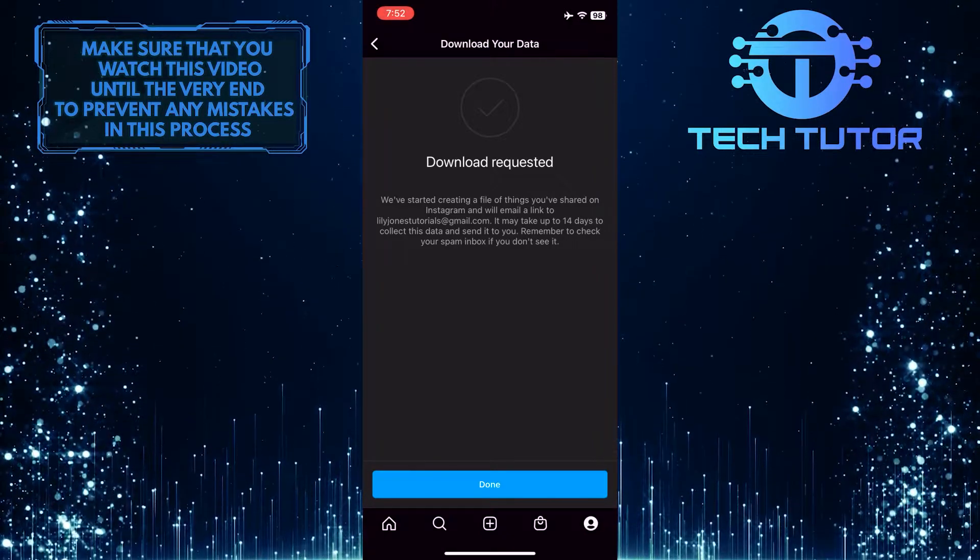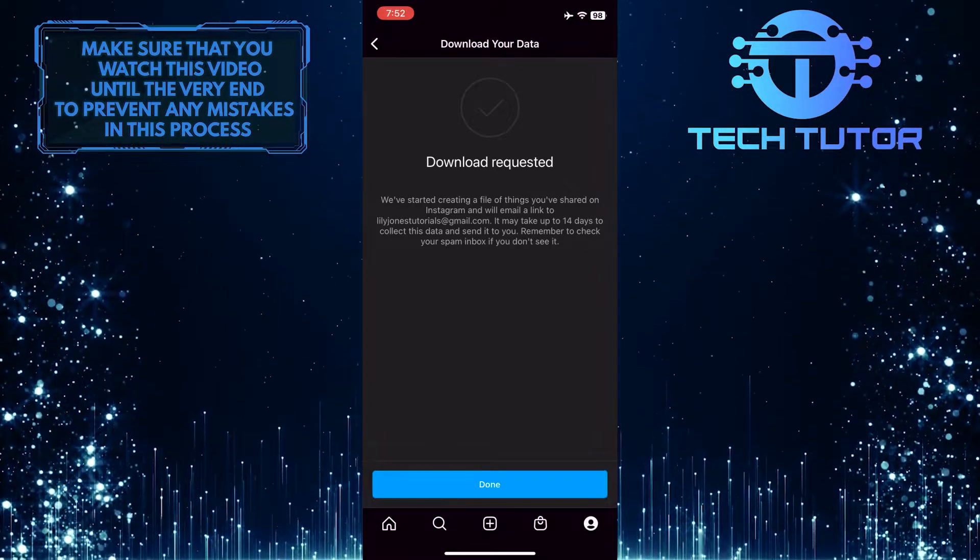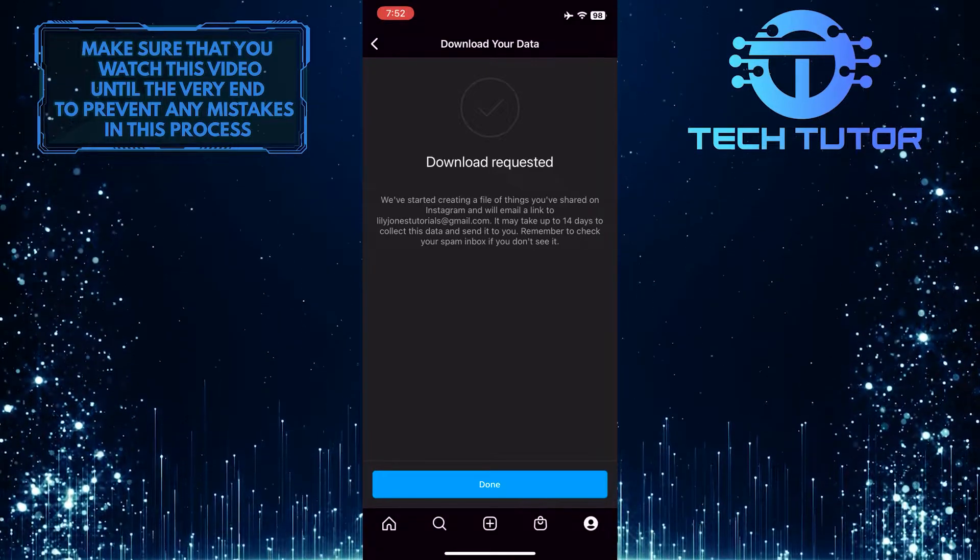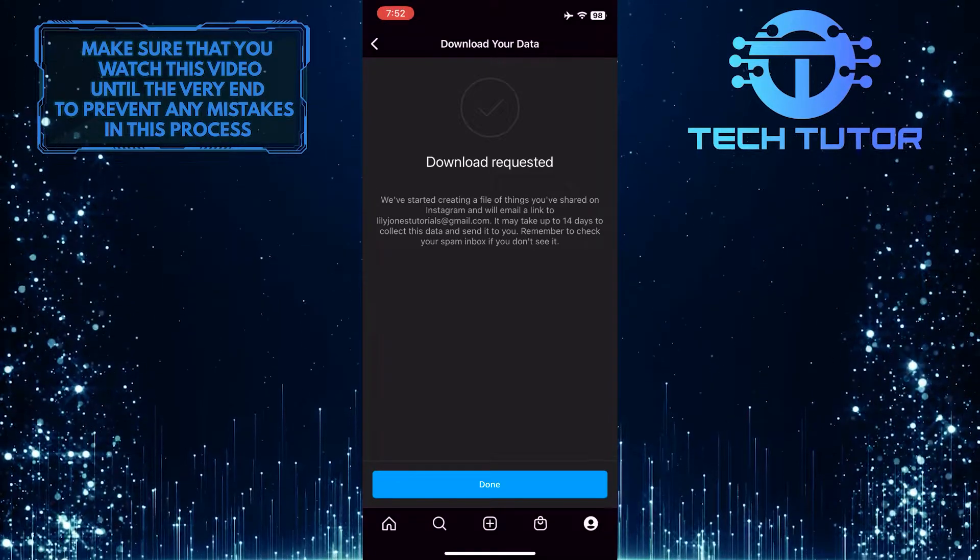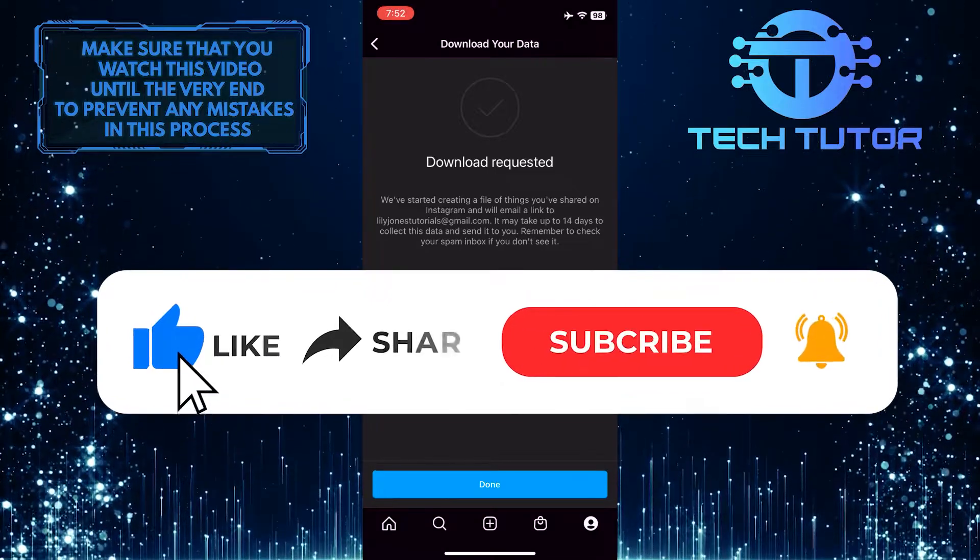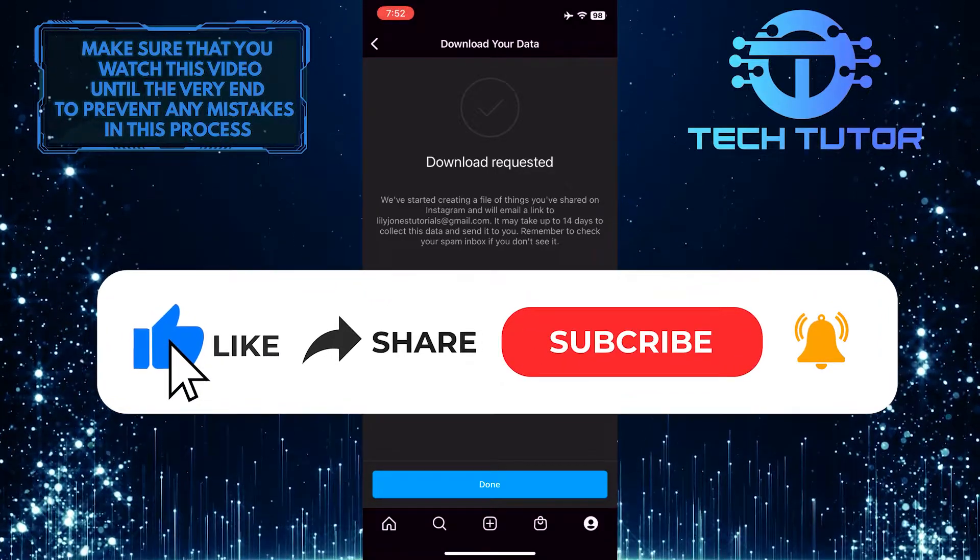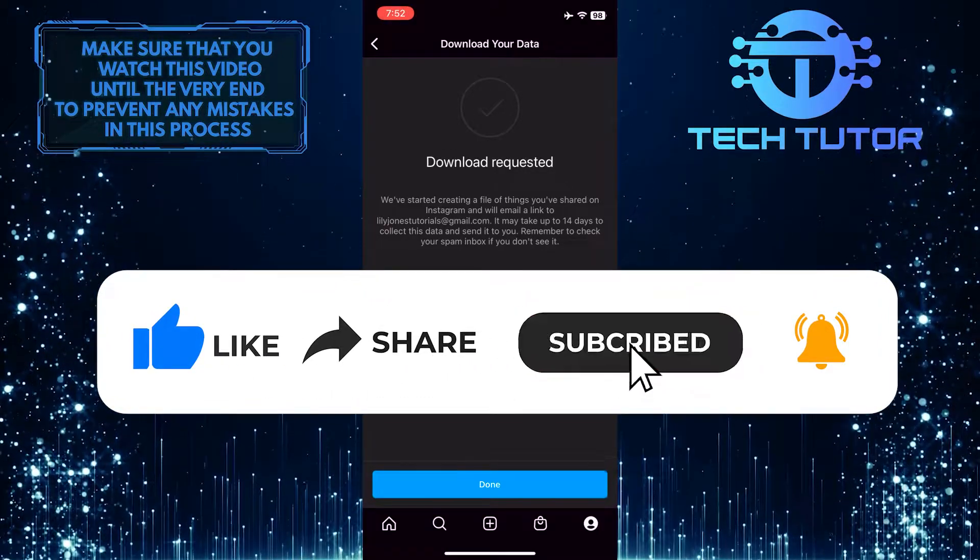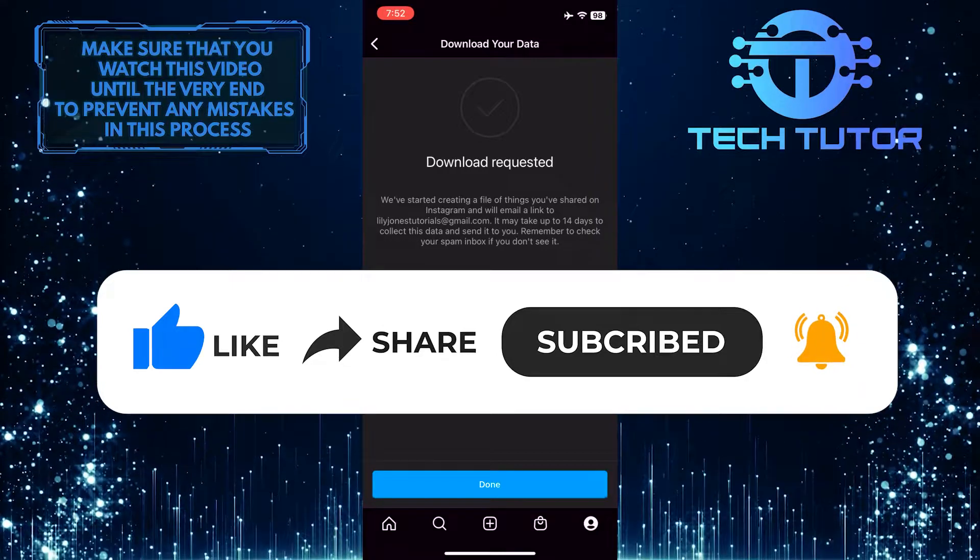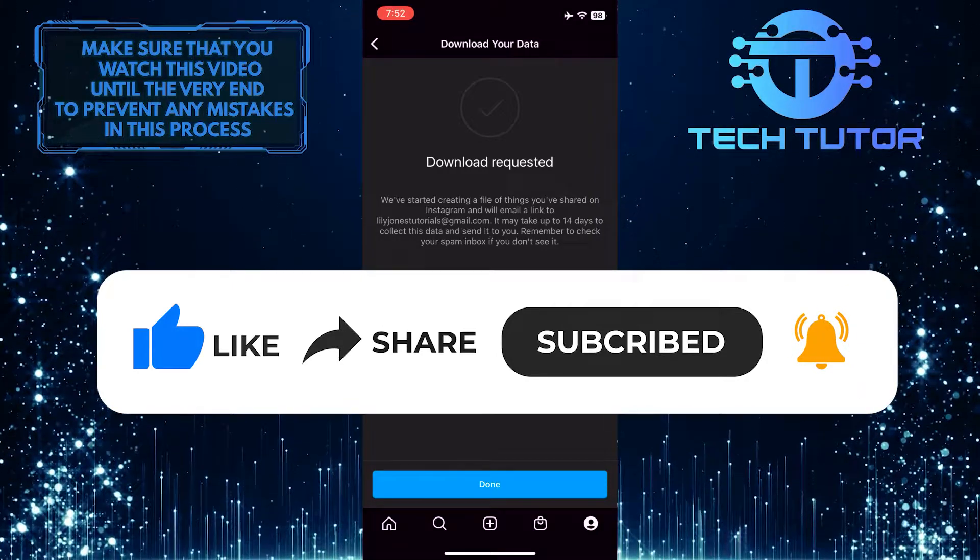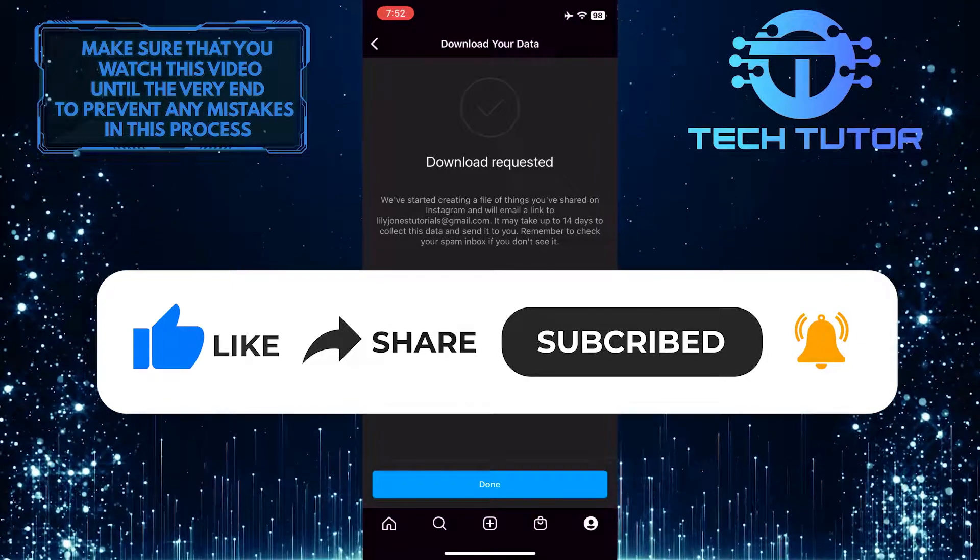So that wraps up this tutorial. If you have any questions about this whole process, please let me know in the comments section below. And if this video helped you out, please give it a big thumbs up and subscribe to this channel for more tutorial videos like this one. Thank you so much for watching and have a good day.